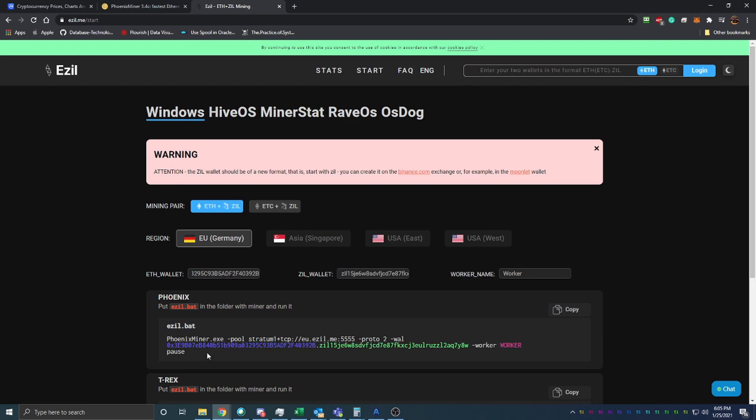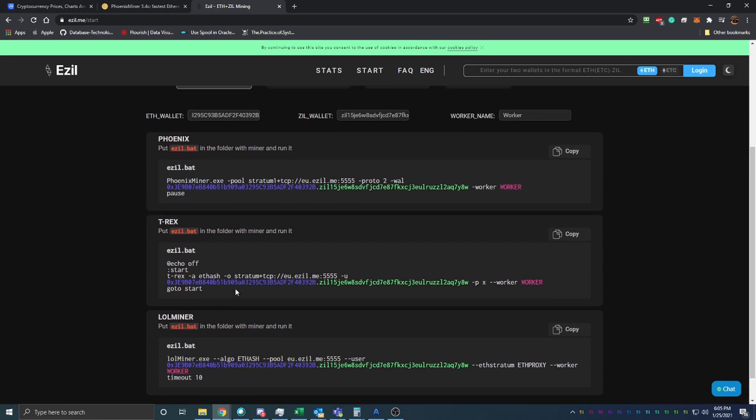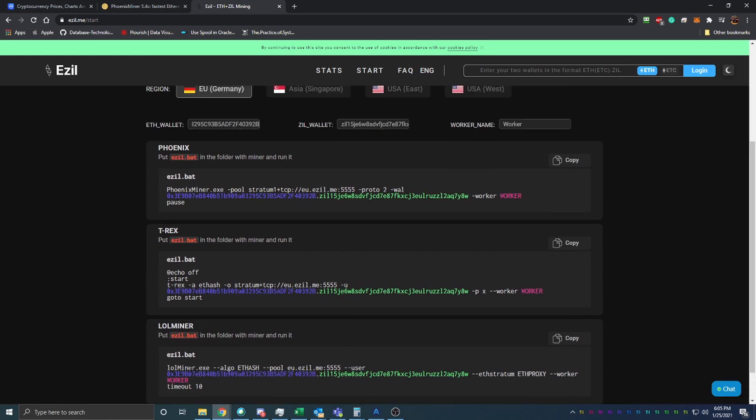You can see that I've edited these files here. I'm using Phoenix Miner. If you want to use T-Rex or LOL, I did do a video on LOL Miner, it's another good one.